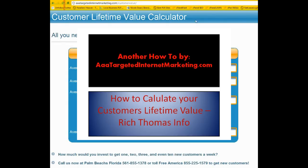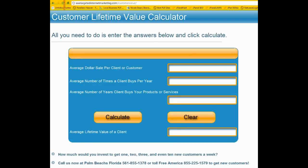What we want to show you here is our customer lifetime value calculator. You would go to our website, AAATargetedInternetMarketing.com, then a backslash and customer value on the back end. It will bring up a page where we have loaded a calculator for you.